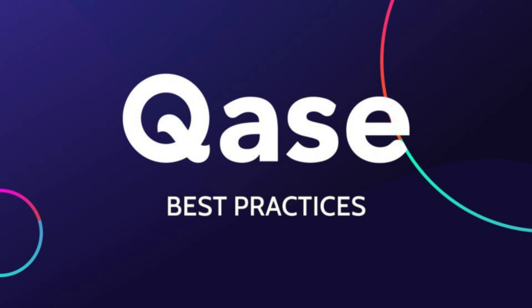Welcome to the Best Practices series, where we provide quick, actionable tips to help you maximize your testing efficiency with CASE.